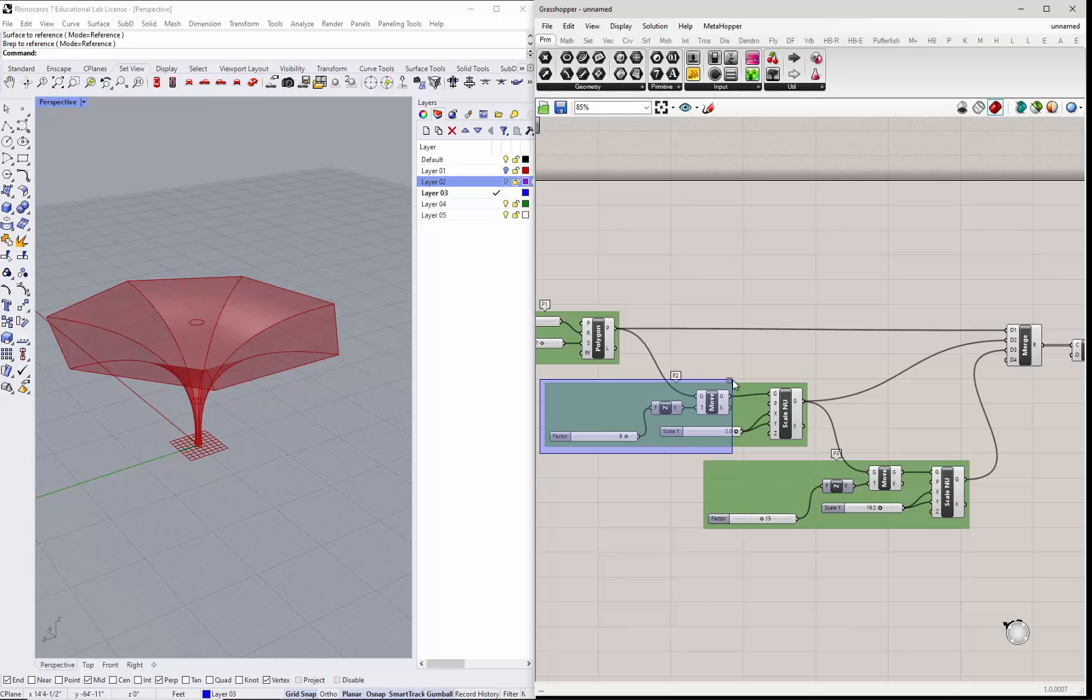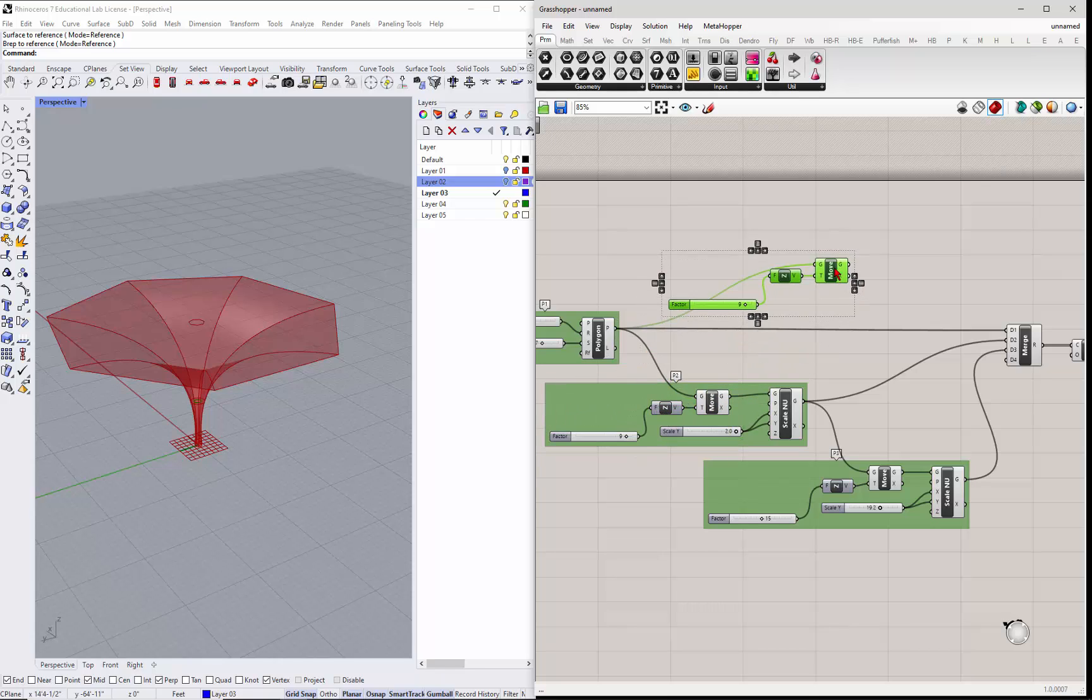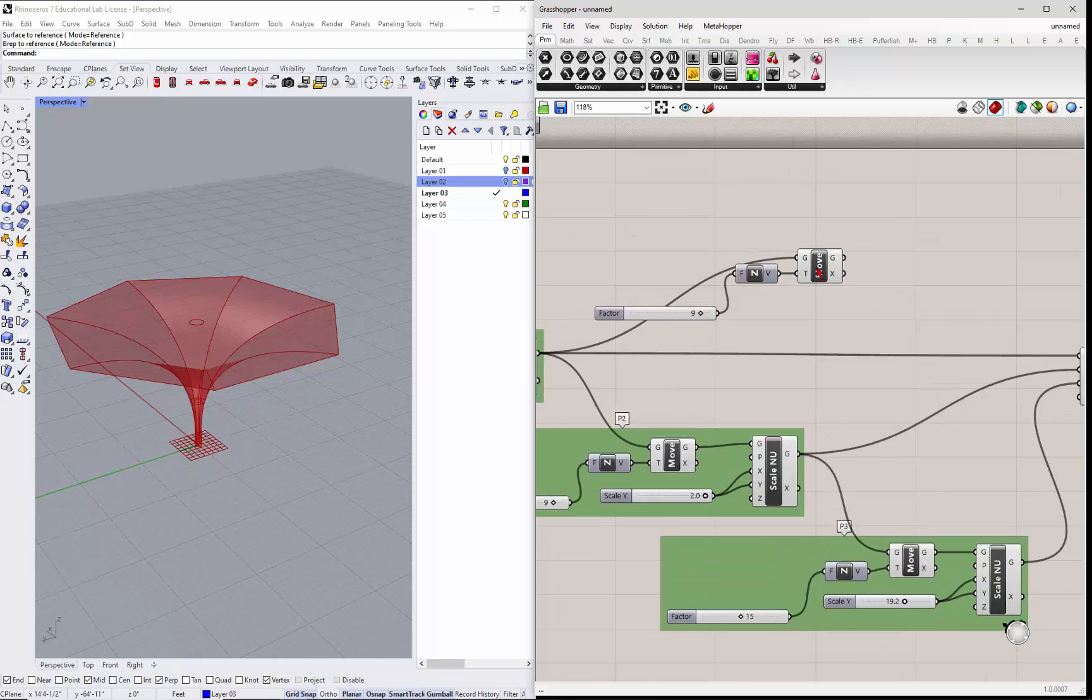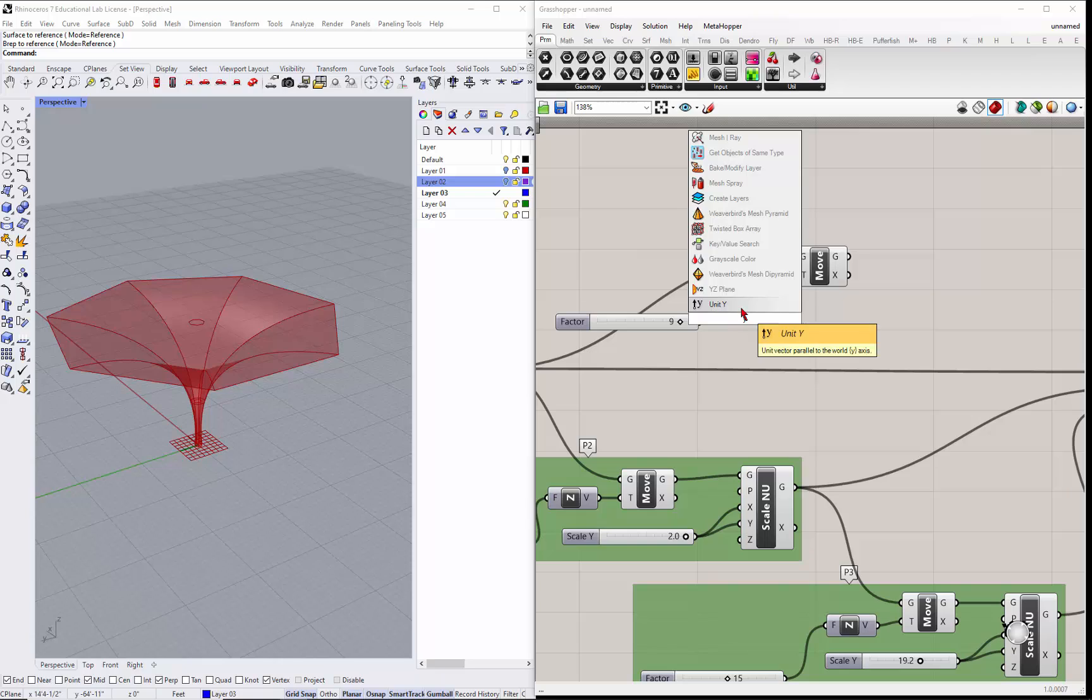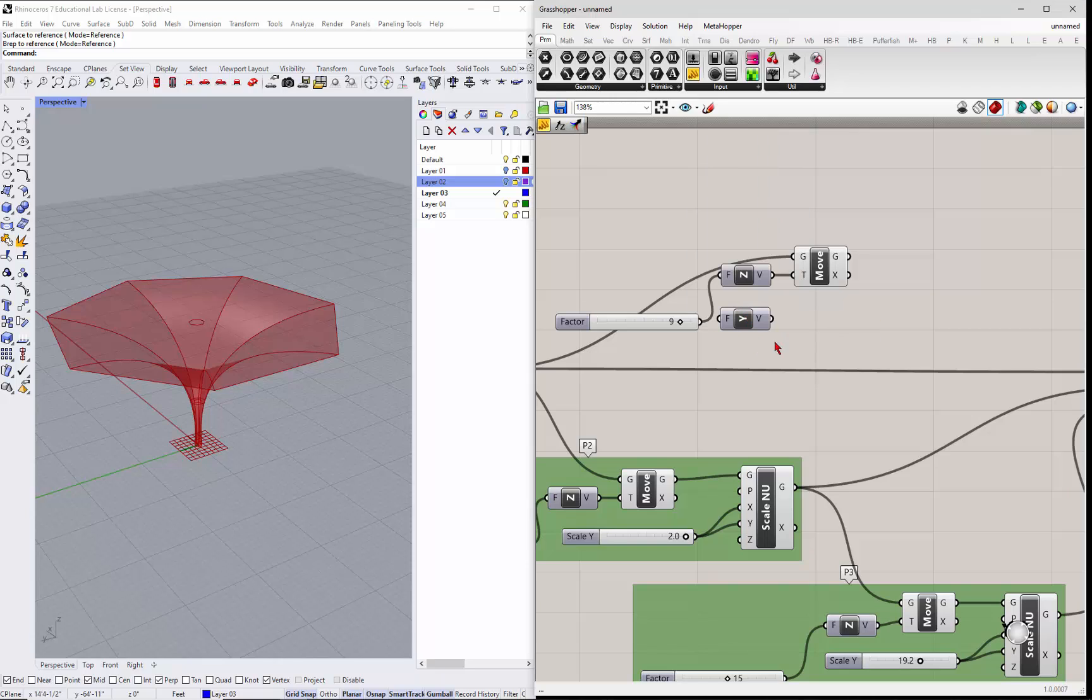I'll just copy these guys, and move those up here. And then we don't really want to move it in the z, we want to move it in the y.